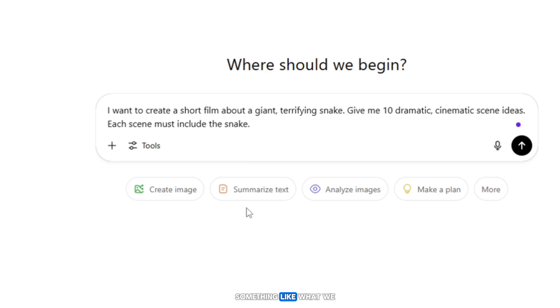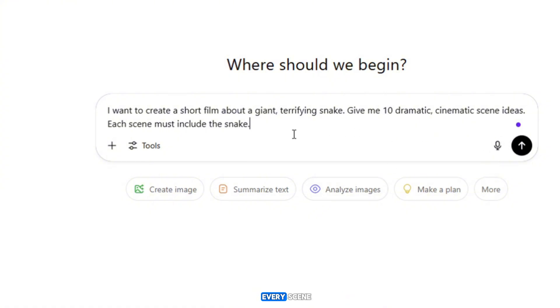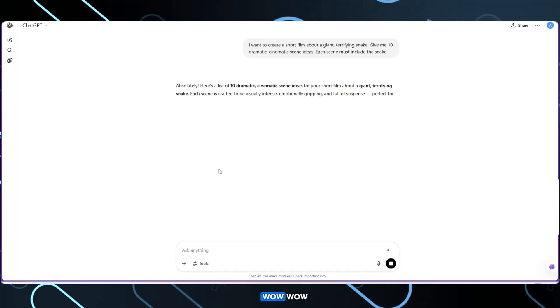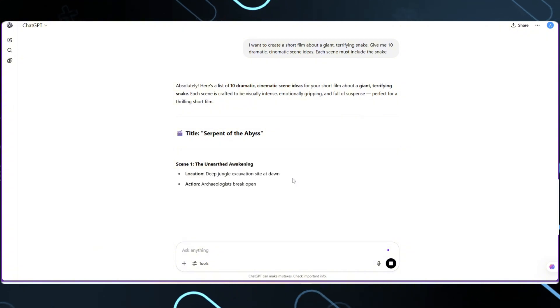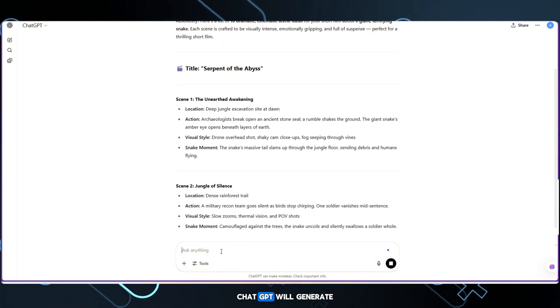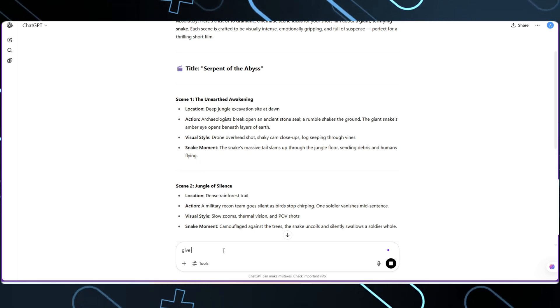Something like what we see in big-budget Hollywood action movies. The snake should be enormous, terrifying, and appear in every scene. Give me 10 cinematic scene ideas. Within seconds, ChatGPT will generate a list of dramatic scene setups.